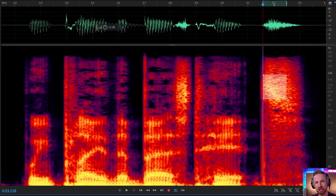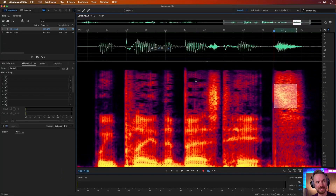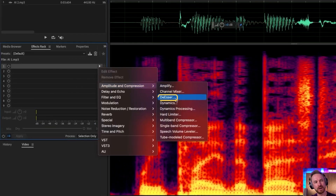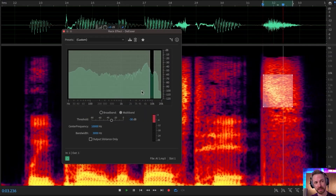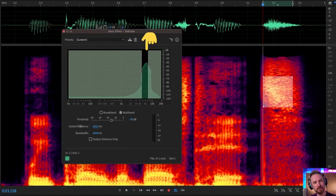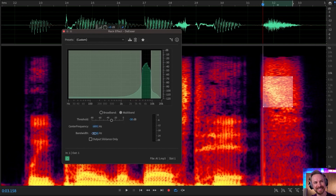I'm going to show you a laser cool way of setting up a de-esser on that S. You can see the main bulk of the yellow is happening there. Now that I've highlighted the bad part, I can set this up with precision by going into amplitude and compression, looking for my de-esser. If I play this on loop now, it's going to highlight the problem frequency. I need to zoom in — there we go. I can move the center frequency around to be in the center of the problem and expand the bandwidth to make those lines wider until I'm right around the sibilant issue in my AI voice.